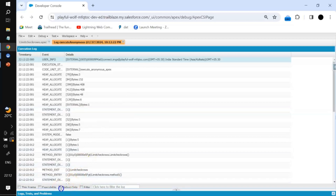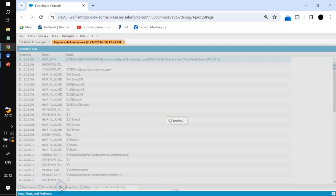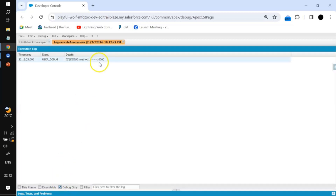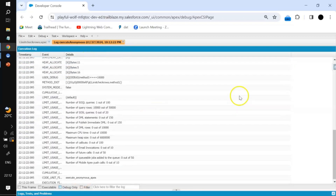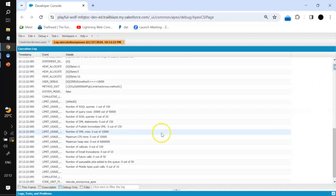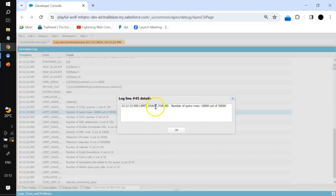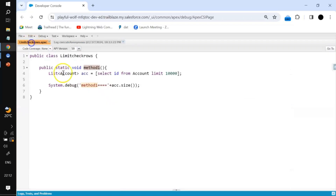Once executed, we can see 10,000 is the size of that particular list. If we scroll down and check the limit usage, it shows: number of query rows 10,000 out of 50,000. So one method uses 10,000 out of the 50,000 row limit.